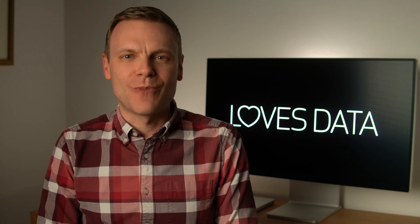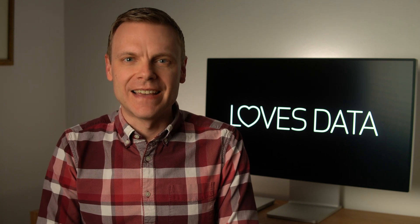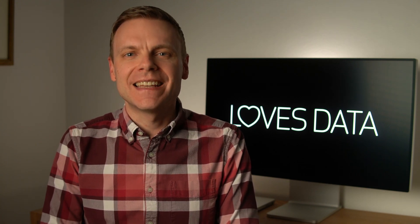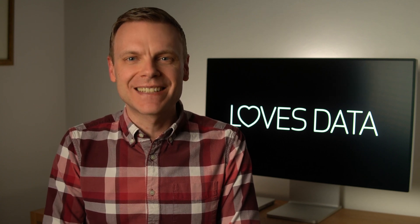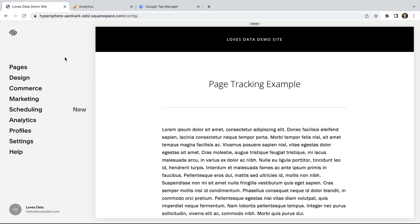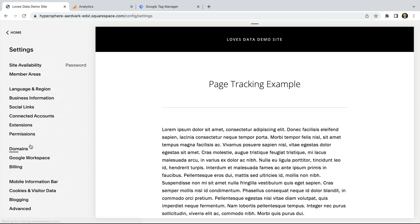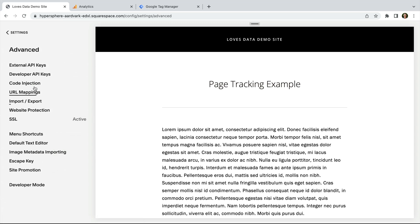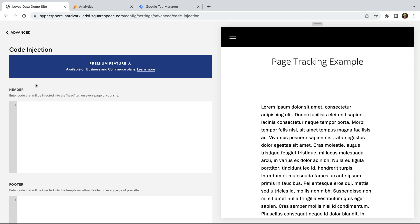Now we're going to look at the second way you can install Google Analytics on your Squarespace site — using Google Tag Manager. It does take a little bit of extra time but provides more flexibility. To add Google Tag Manager, we will be using the code injection feature. This means you'll need to be on a business or commerce plan for your Squarespace site. Let's navigate to Settings, then scroll to the bottom and select Advanced, then choose Code Injection. This lets us add code to all of the pages of our Squarespace site, and this is how we're going to add Google Tag Manager to our website.